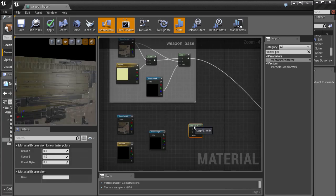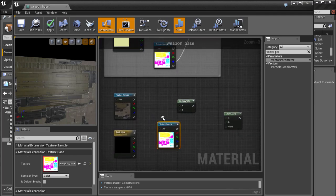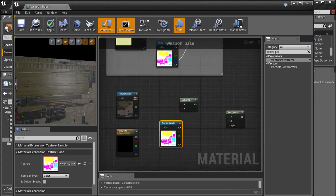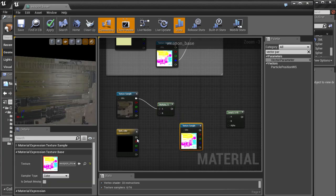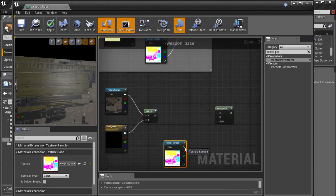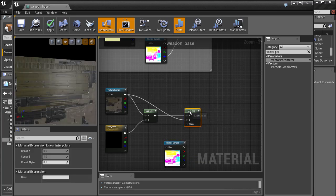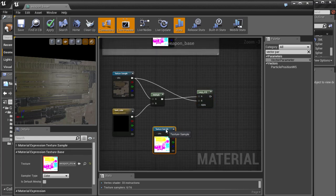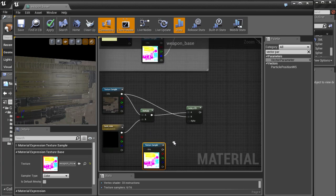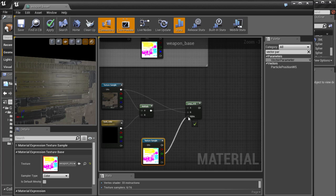We need to bring in a Lerp and a Multiply node for this second color group, and connect these two together.